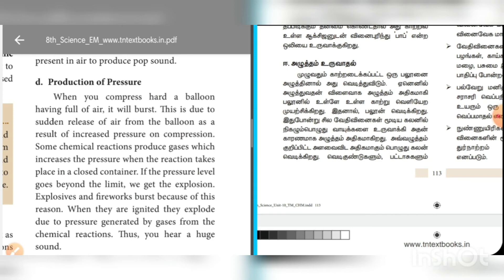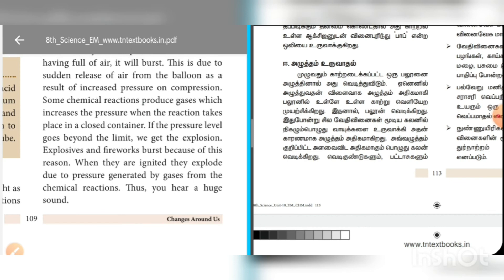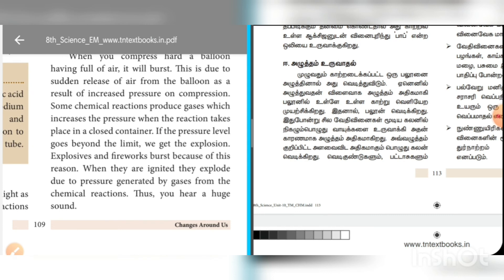Production of pressure: when you compress a balloon full of air, it will burst when the pressure level goes beyond a limit, causing an explosion. Explosives and fireworks burst because of this reaction. When they are ignited, they explode due to the pressure generated by gases from chemical reactions, and thus we hear a huge sound.